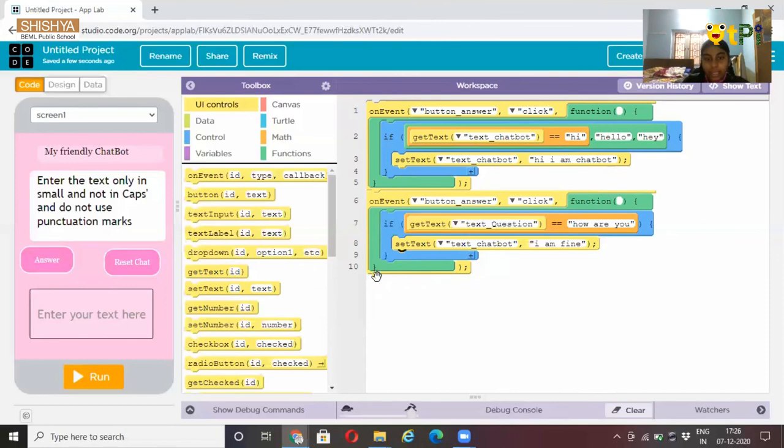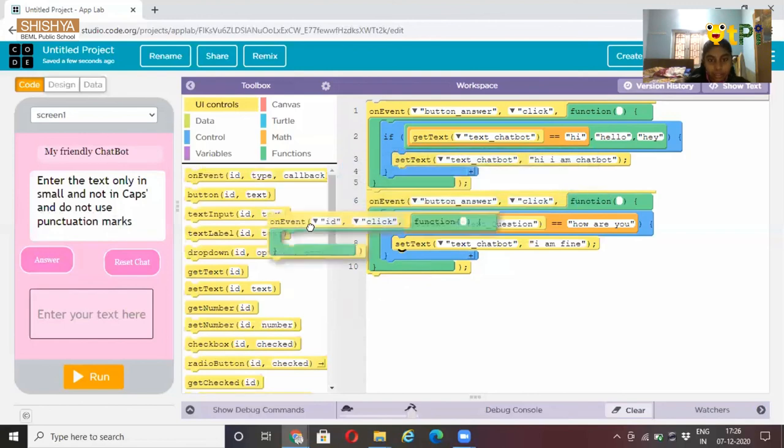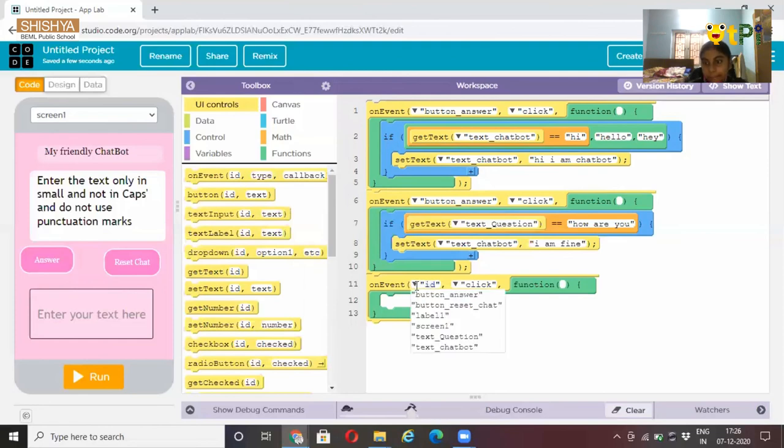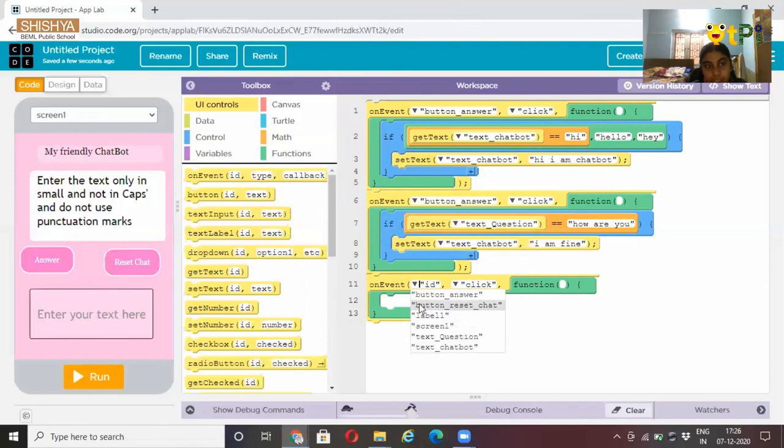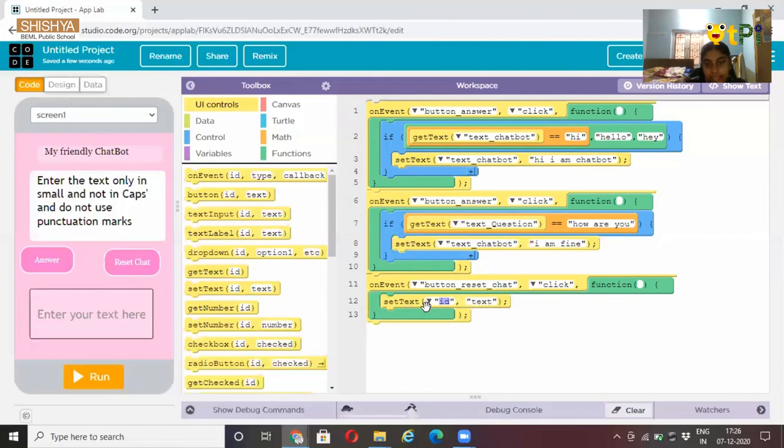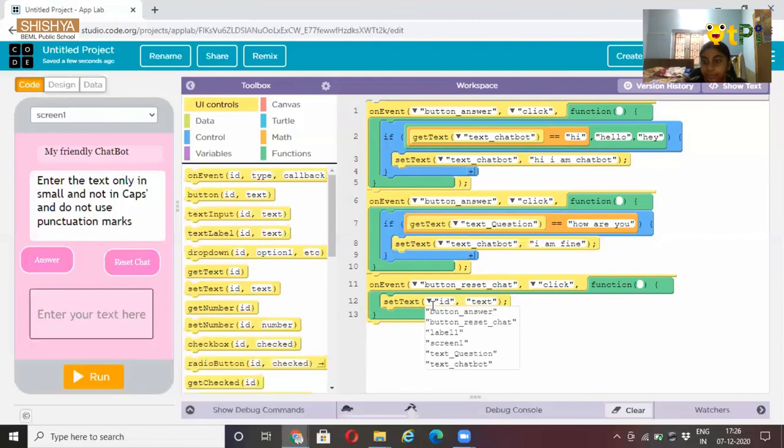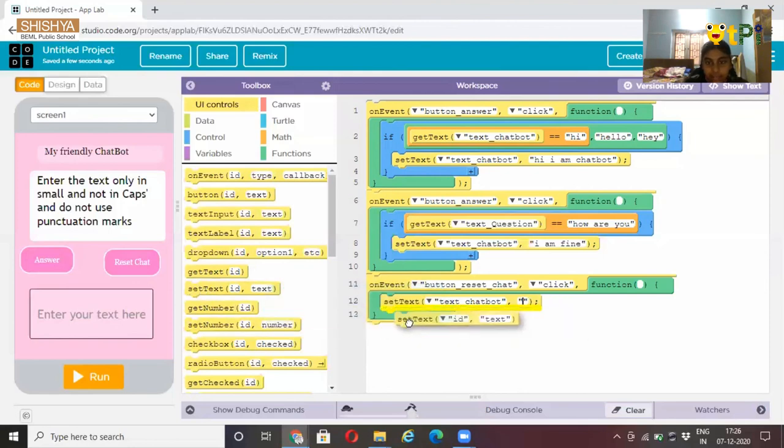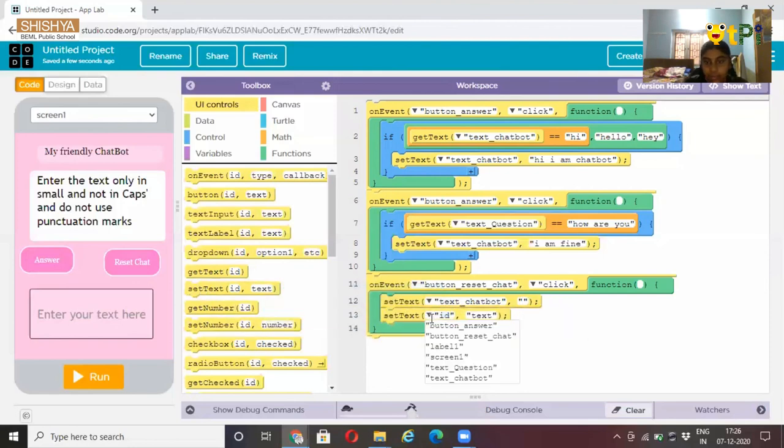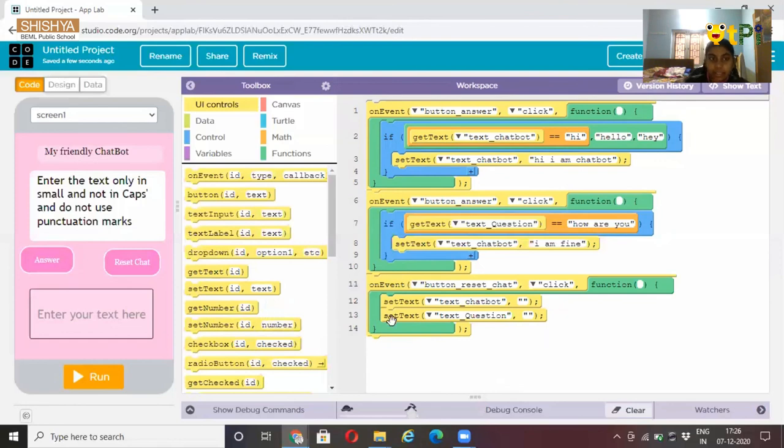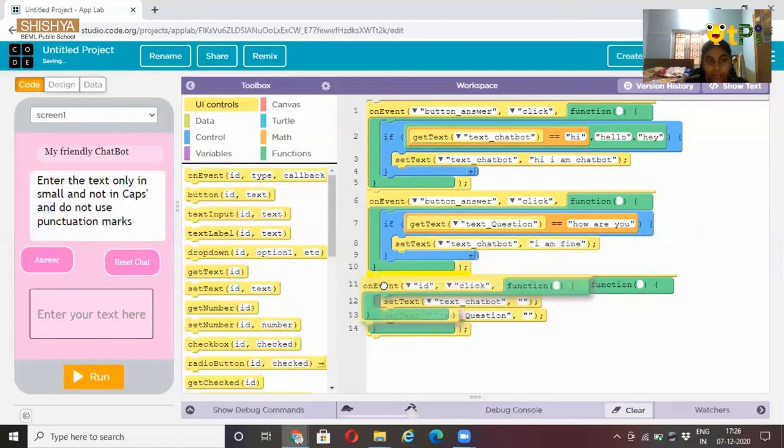Now at last you add an on event and button reset chat. Then set text. ID will be text chatbot, and no text. Again set text ID. ID will be text question, no text. And if you want to add more questions and answers, you can just put on event in middle.